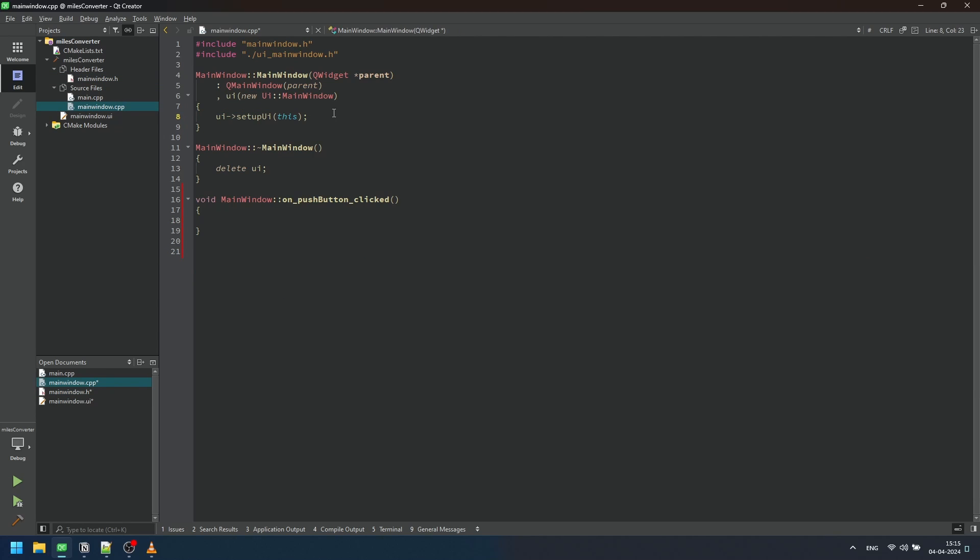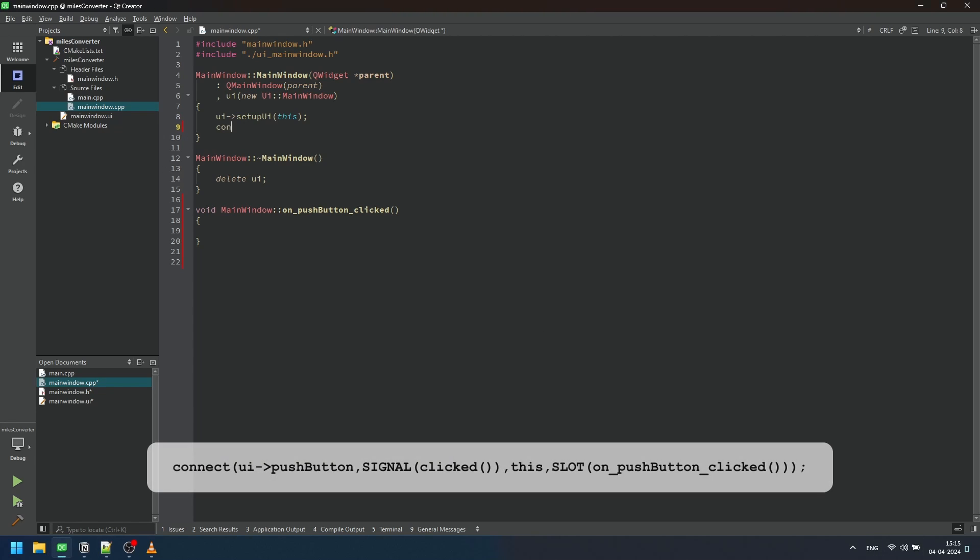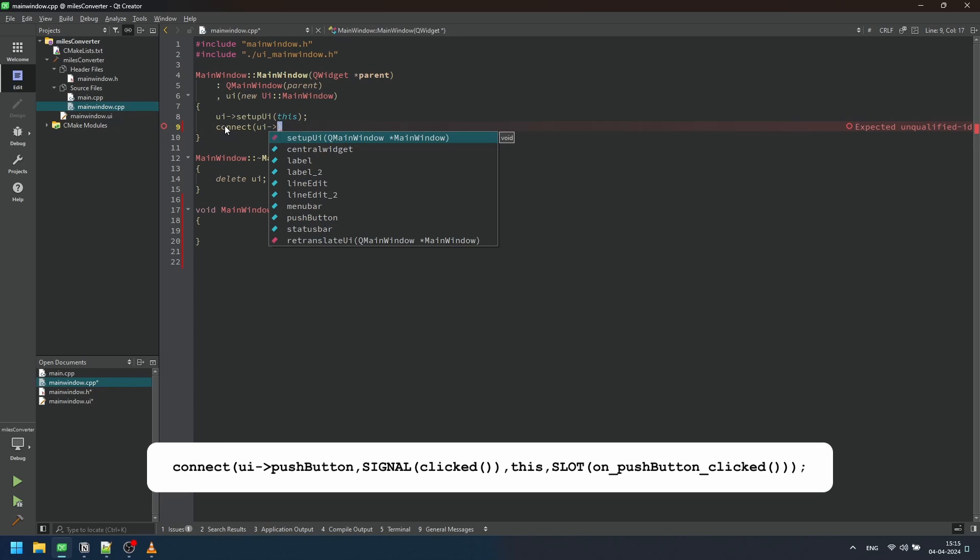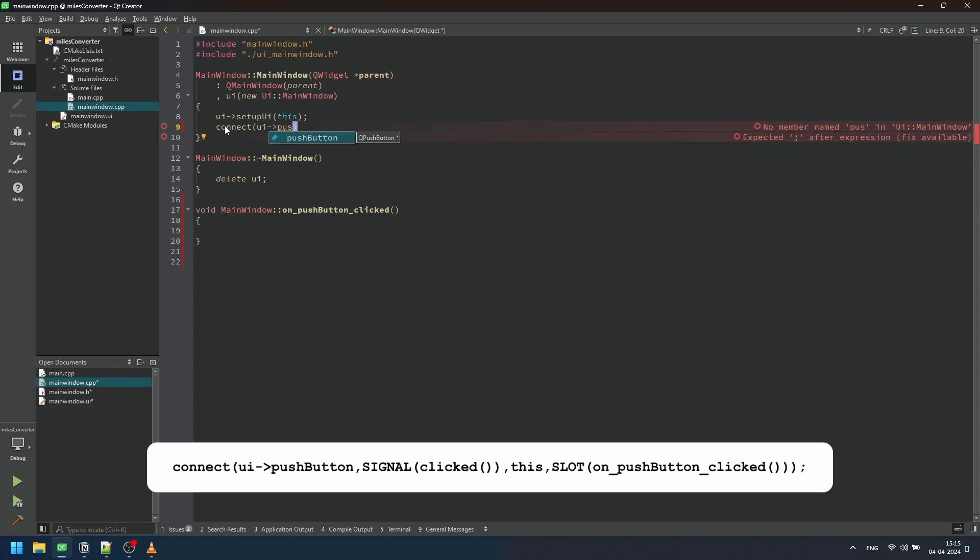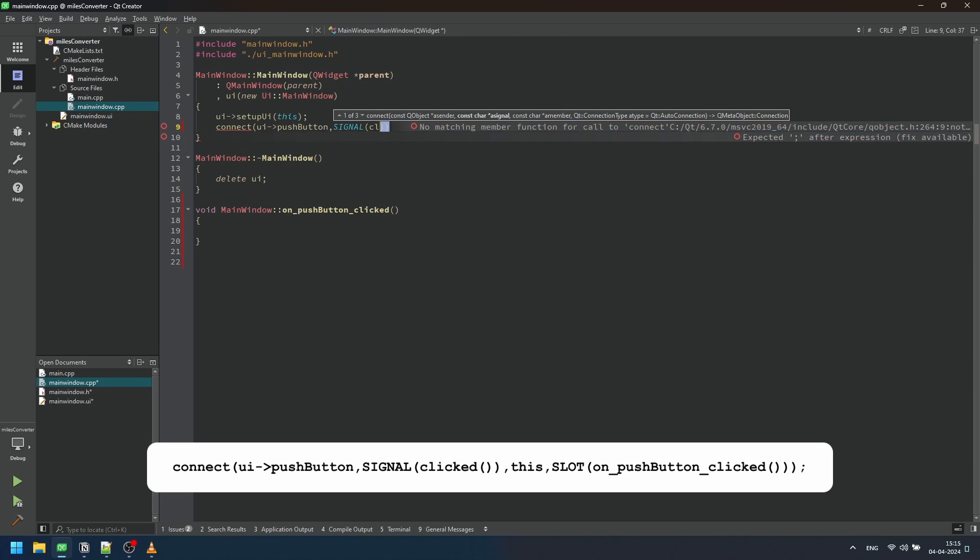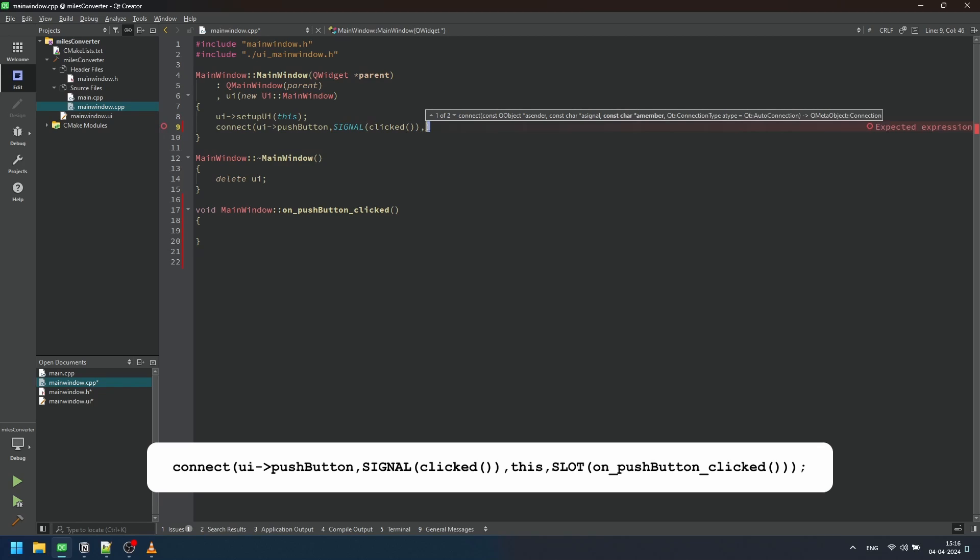Now, in the mainwindow.cpp file, connect the button to the functionality using the line: connect(ui->pushButton, SIGNAL(clicked()), this, SLOT(onPushButtonClicked())). This single line of code is pivotal in establishing a connection between the user interface elements and underlying logic for our application.